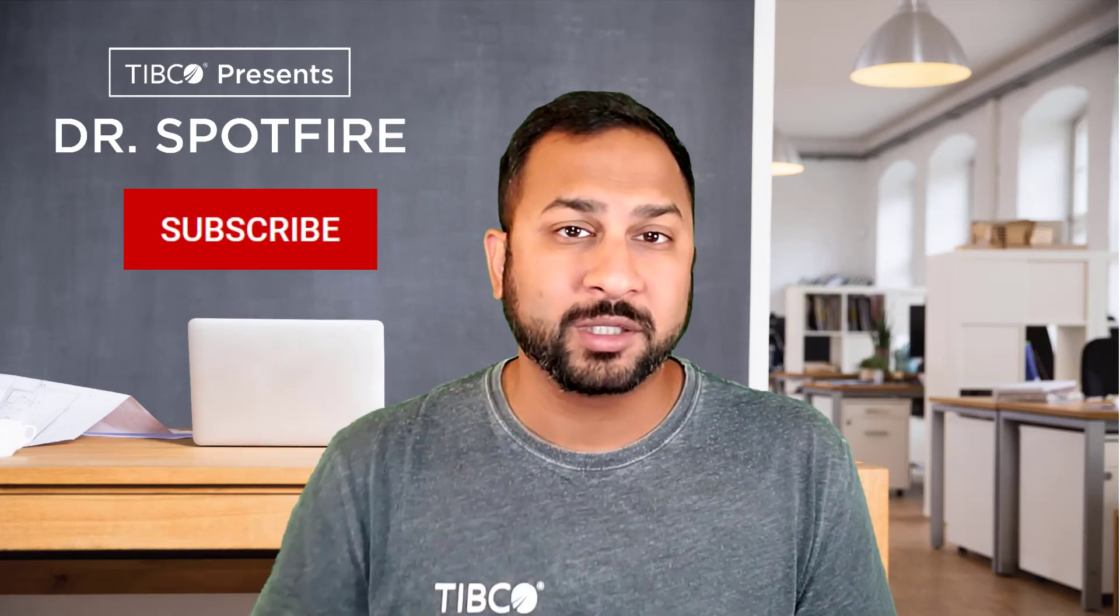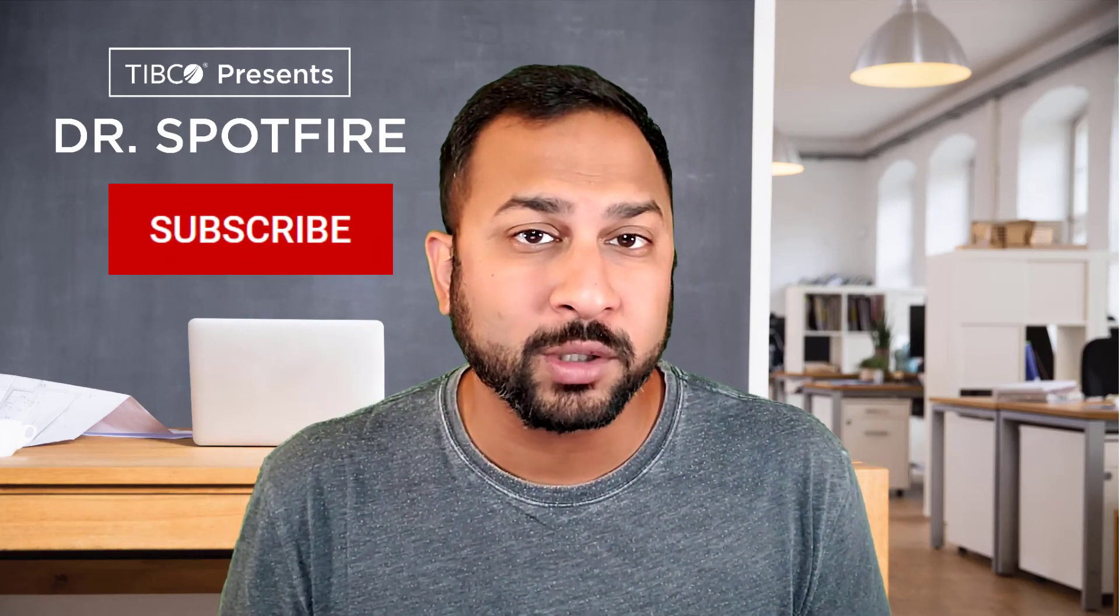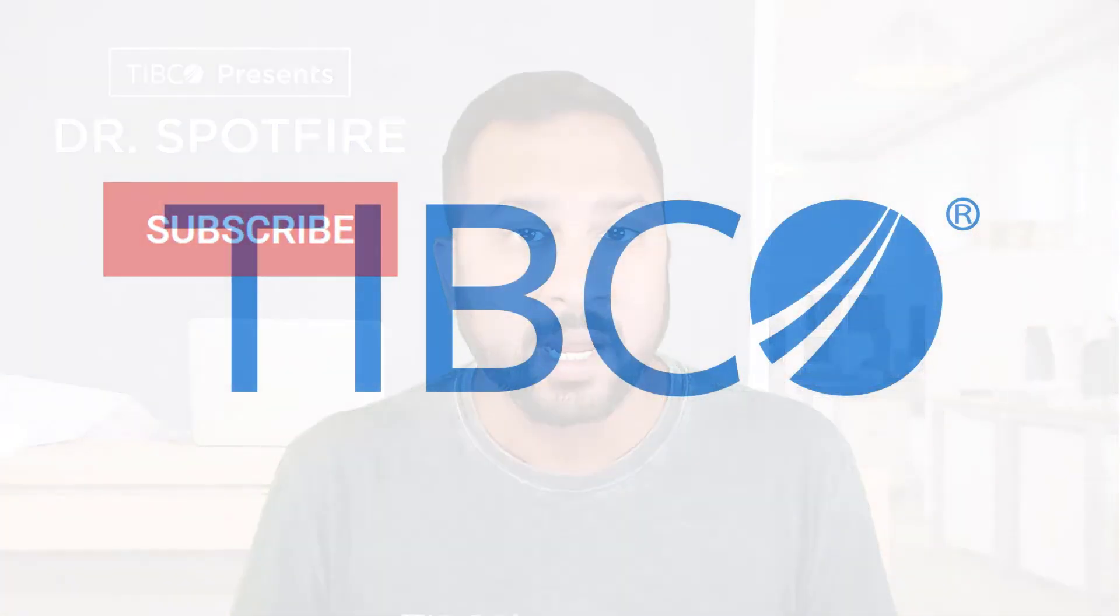Pretty easy. Nice to have. Good quick tip. Make sure you go ahead and subscribe to the channel to get more tips like this.